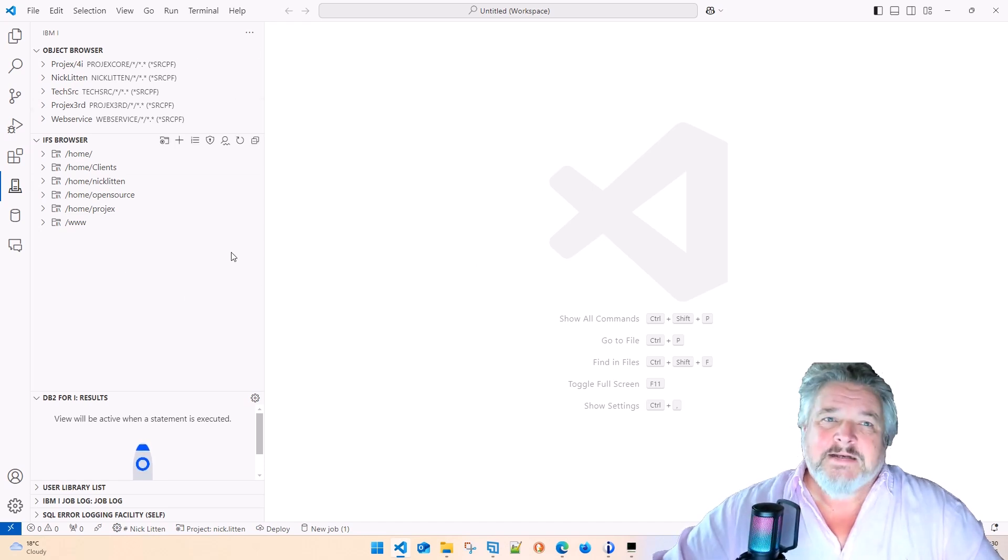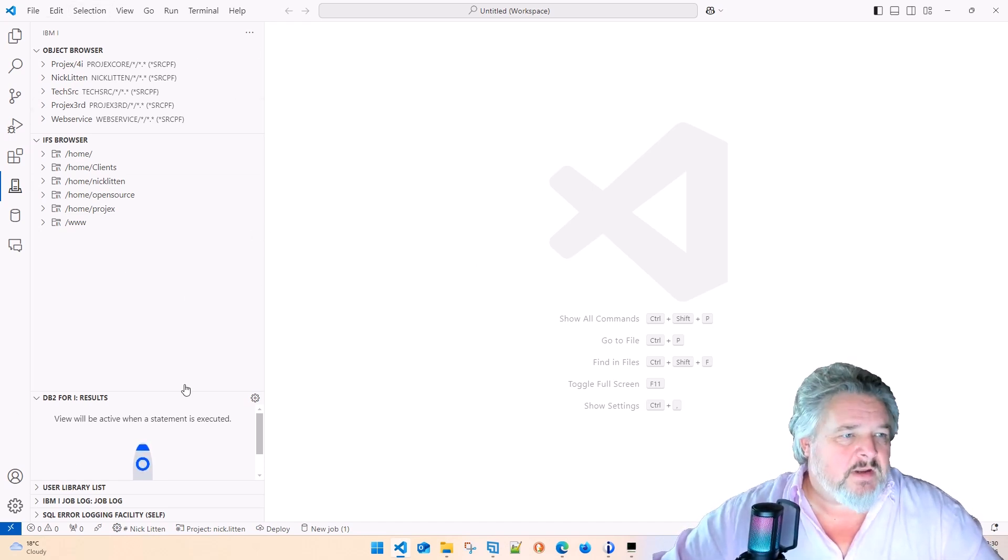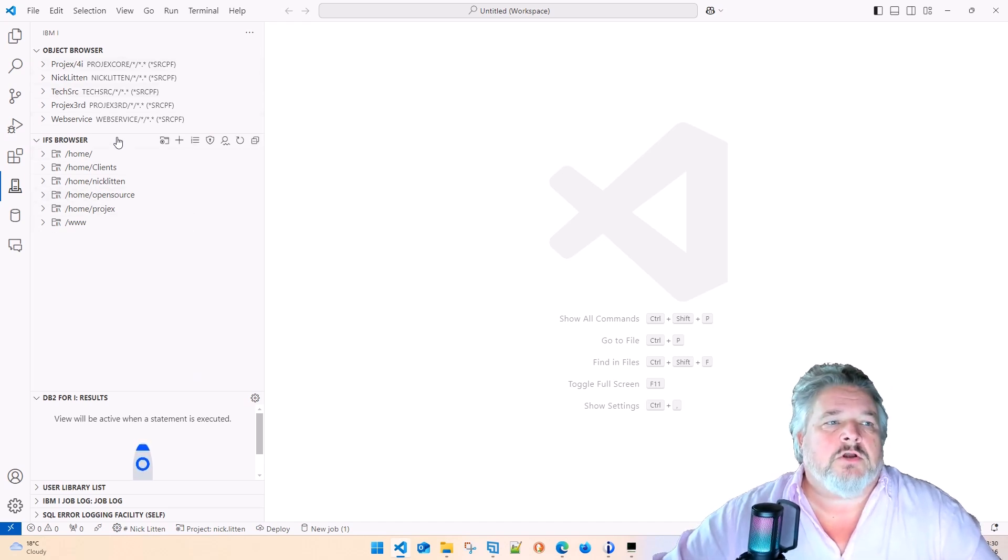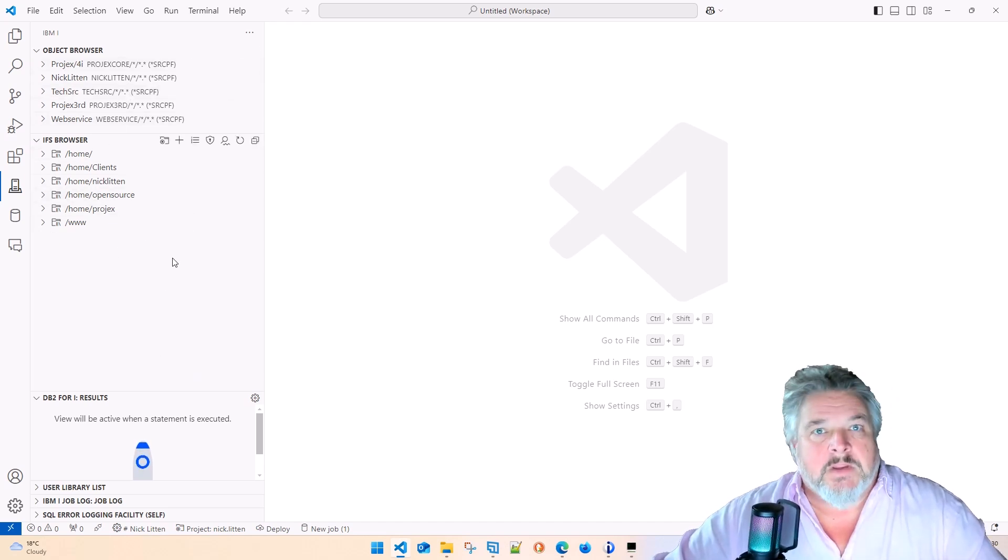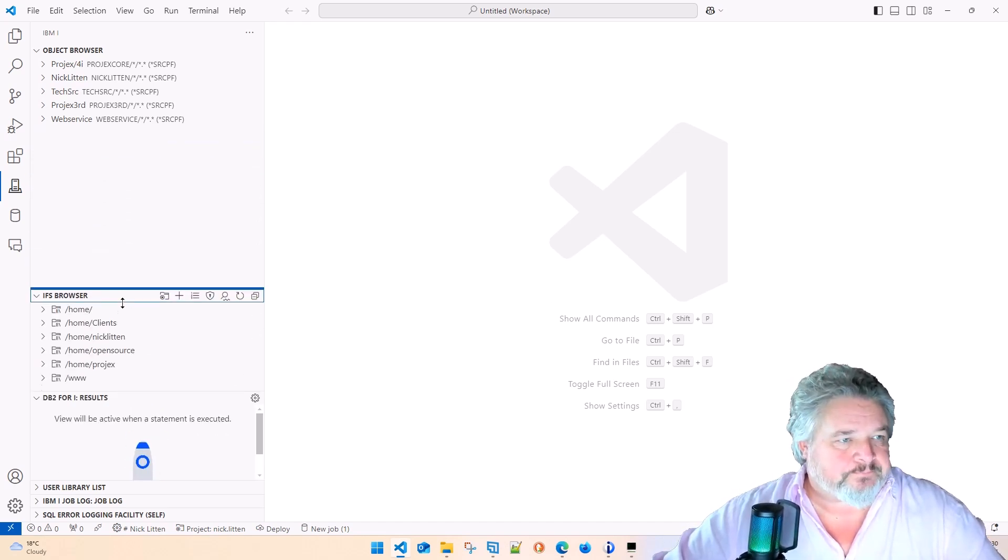When it's finally done, you will see something like this. This is our good old traditional object and IFS browser within Visual Studio Code.